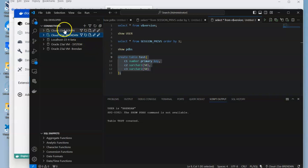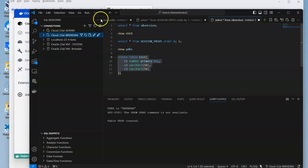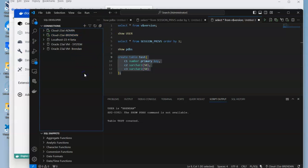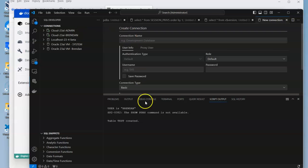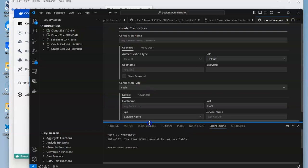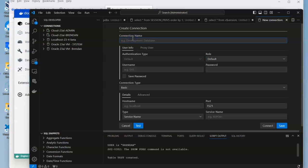The next thing we need to do is be able to connect to the database. I'm going to use VS Code. I've shown this in other videos about being able to connect to 23 AI on the cloud or to the virtual machine, but I'm going to create a new connection.